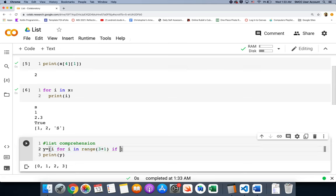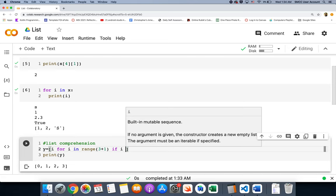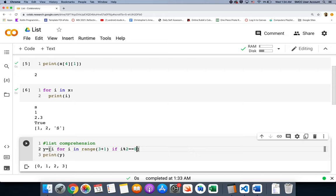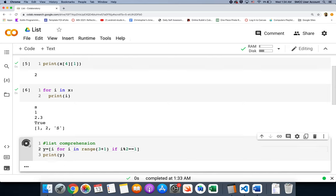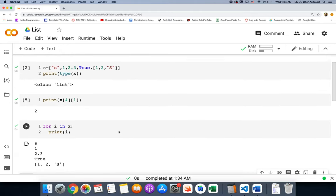We can go further with list comprehension by adding a condition. For example: `[i for i in range(4) if i % 2 == 1]`. The mod operator divides by two and checks the remainder — when the remainder is one, we have an odd number. So the odd numbers between zero and three are one and three, and that's exactly what prints. That's an example of list comprehension with filtering.